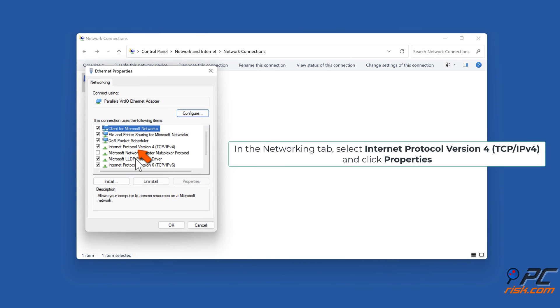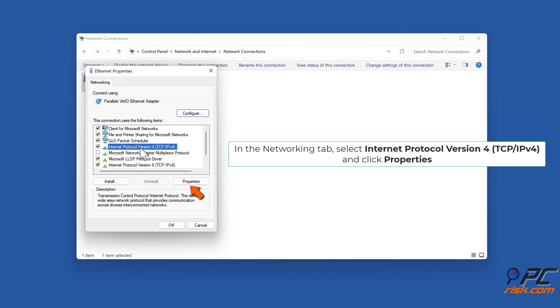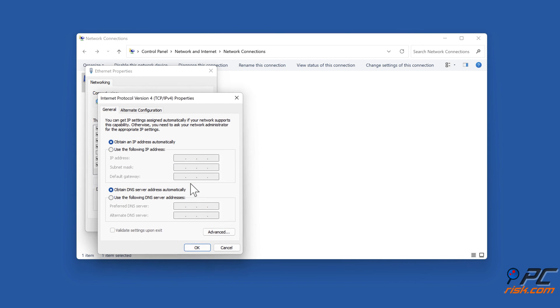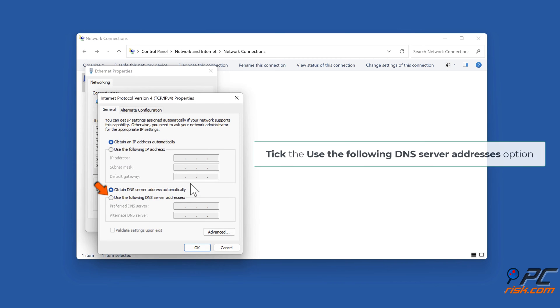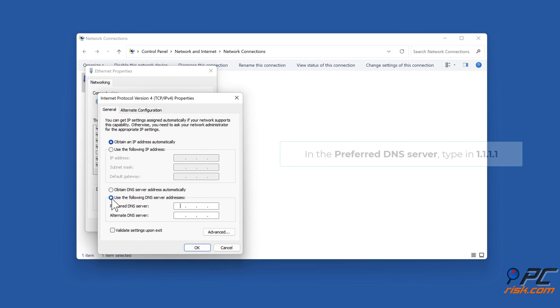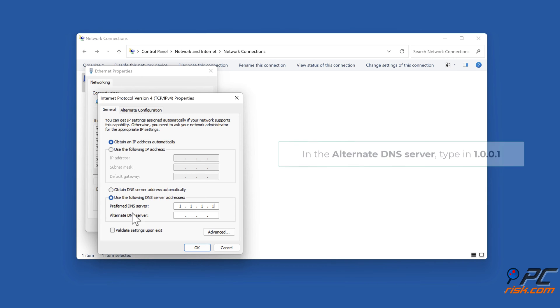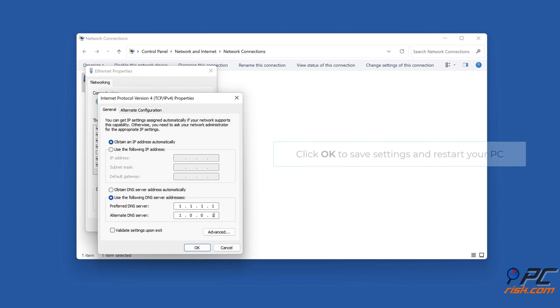In the Networking tab, select Internet Protocol Version 4 (TCP/IPv4) and click Properties. Tick the Use the following DNS server addresses option. In the Preferred DNS server, type in 1.1.1.1. Click OK to save settings and restart your PC.